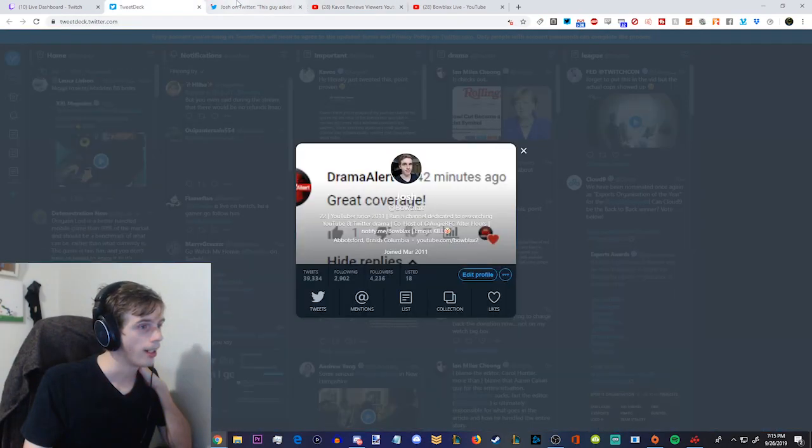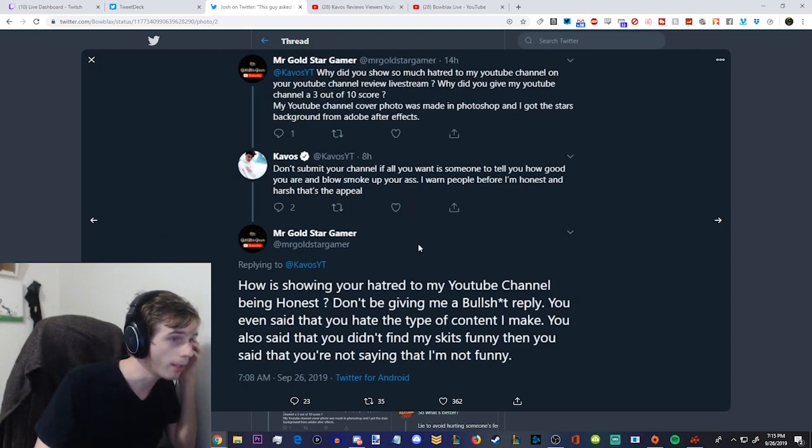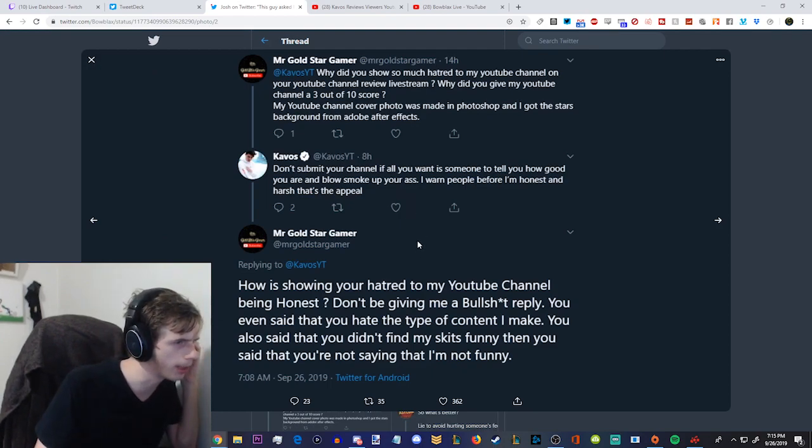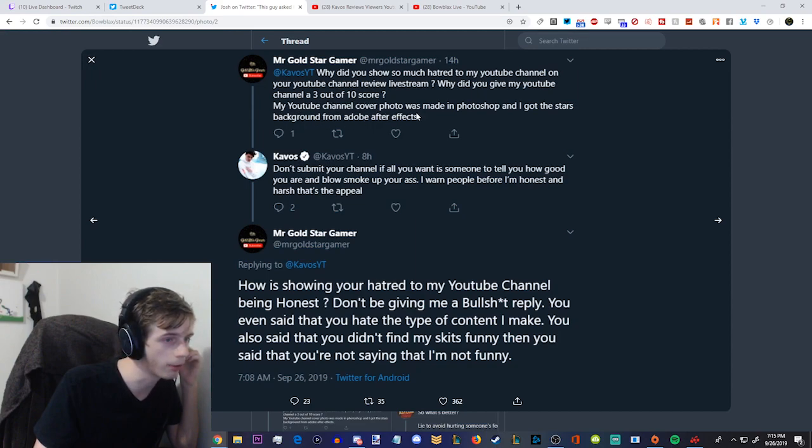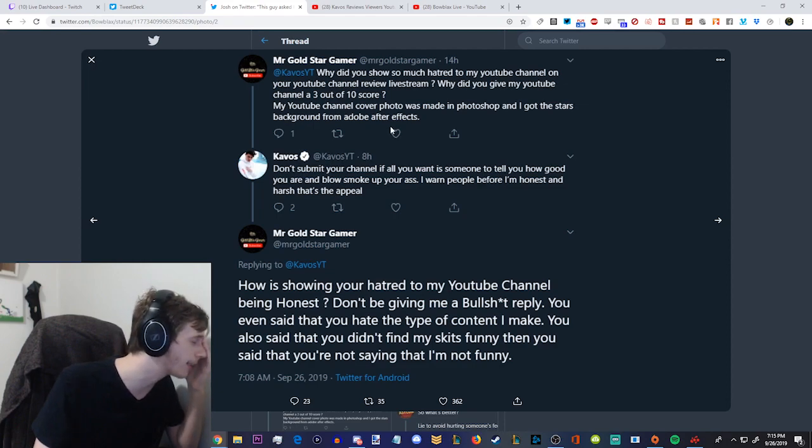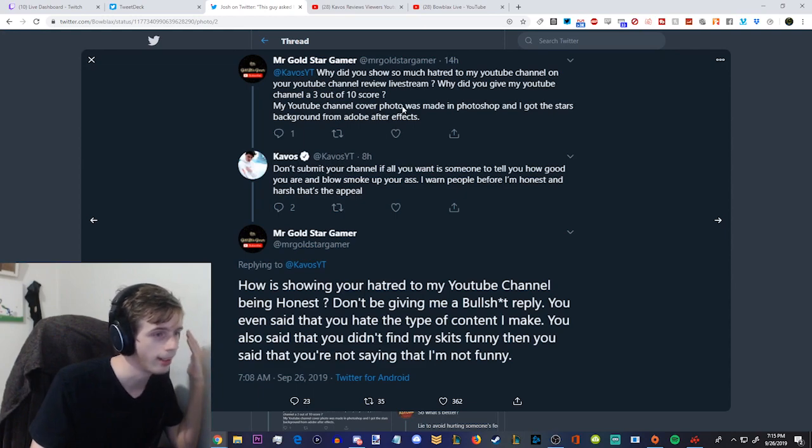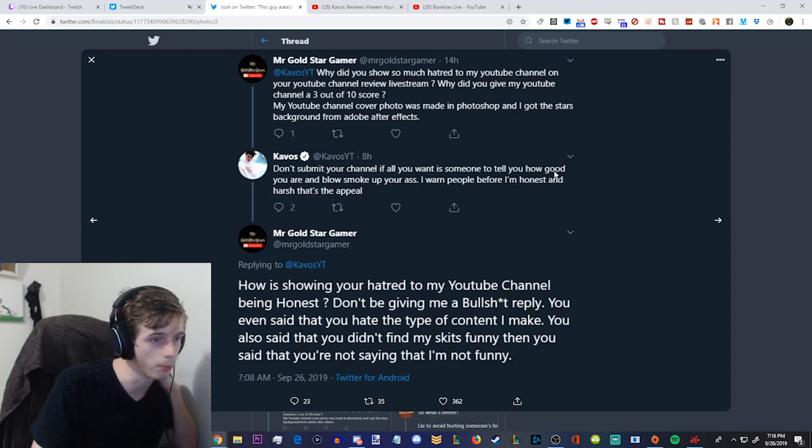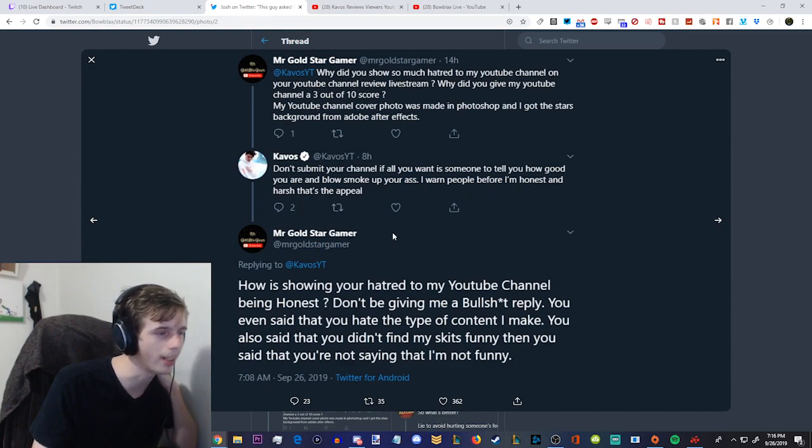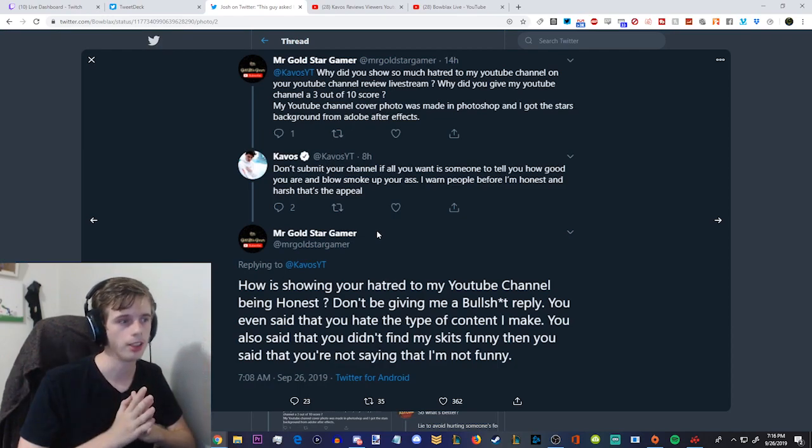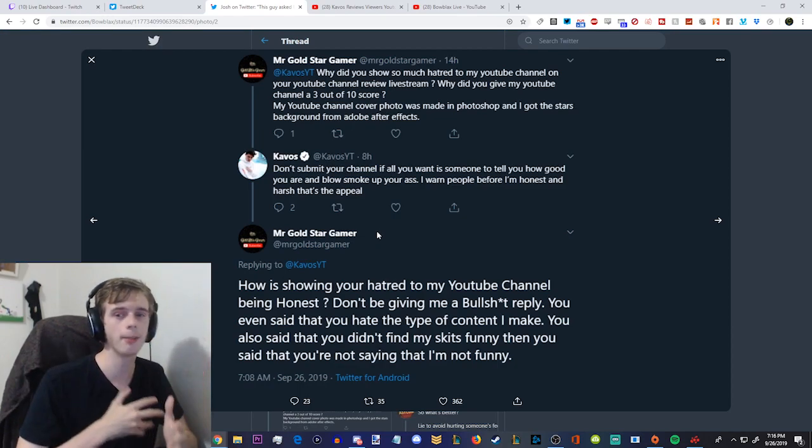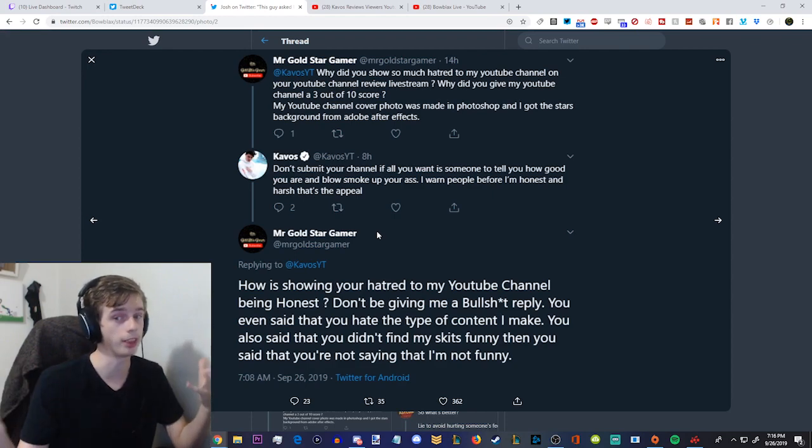This is the great thing about Kavos' show, he doesn't just rip into people, he gives people constructive criticism, and it's a great show. I love it, but Mr. Goldstar Gamer saw that, and this is his response. Why did you show so much hatred to my YouTube channel on your YouTube channel review live stream? Why did you give my YouTube channel a three out of ten score? My YouTube channel, my YouTube channel cover photo was made in Photoshop, and I got the star background from Adobe After Effects.